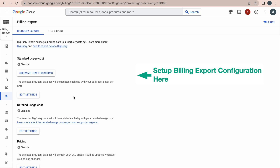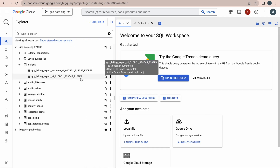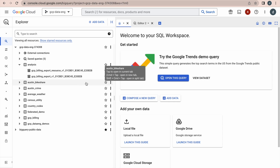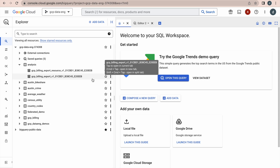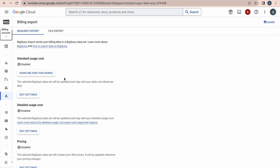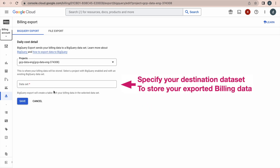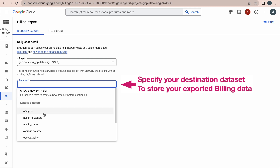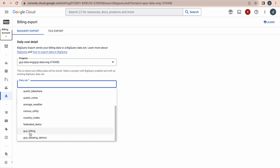The data will not be exported immediately; it will take some time. For demo purposes I have already done that. In this dataset I have already exported the data using the same method. It has exported two tables. For the demo, let me click 'Edit Settings' — it will ask you to provide a dataset. I have already exported data to an analysis dataset, but for this demo let me select a different dataset and just click Save.